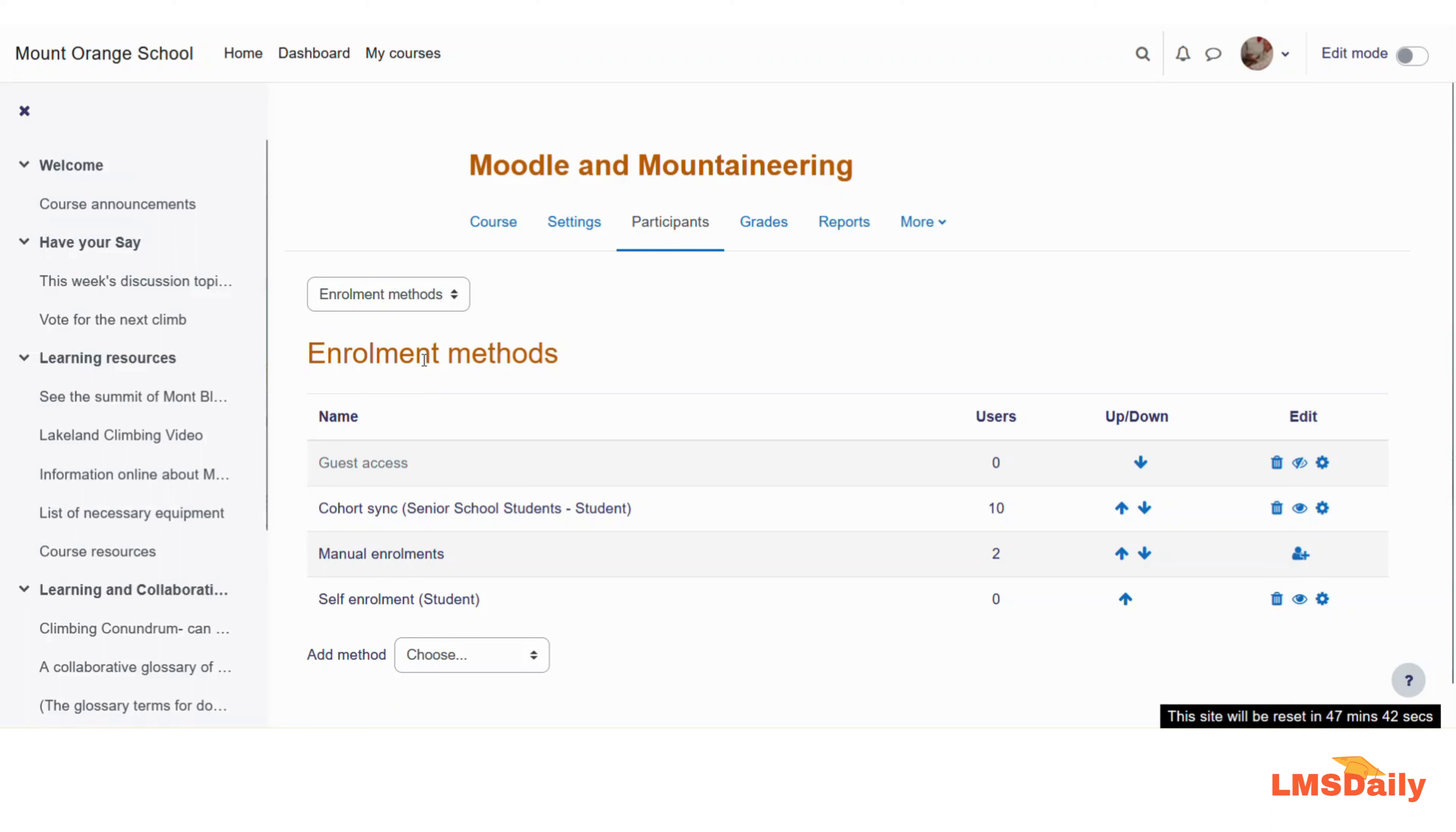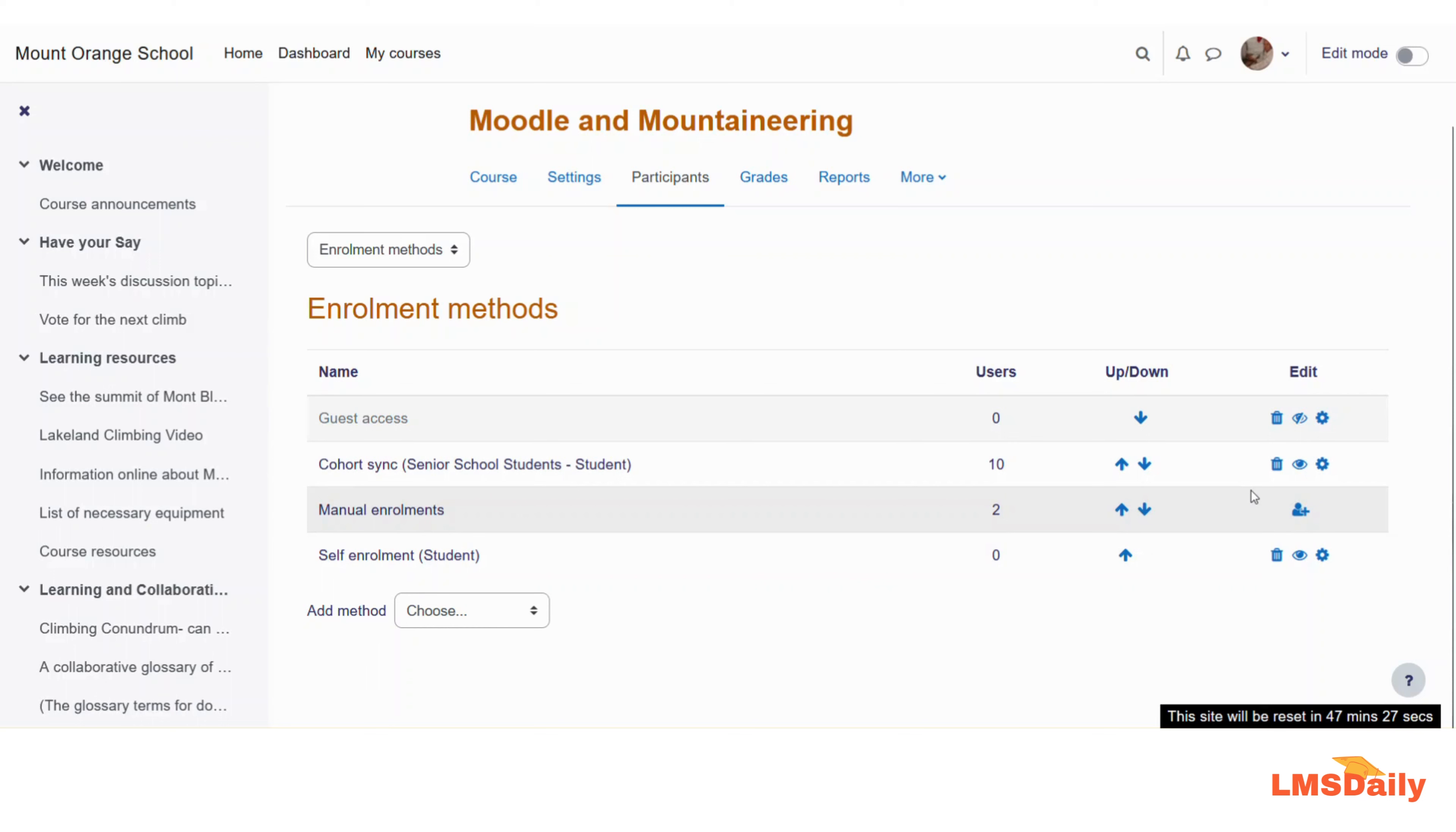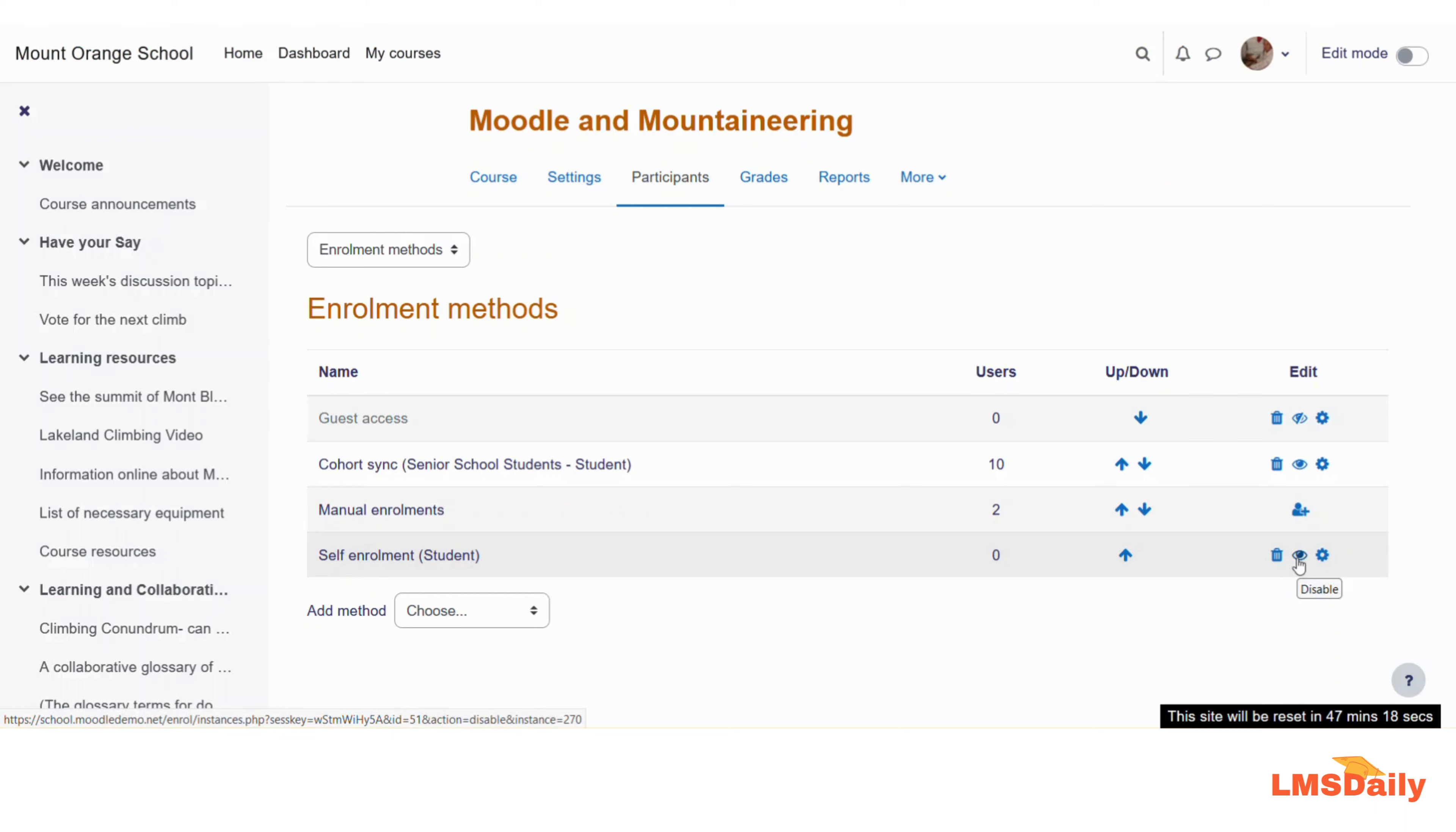So here you will see the list of enrollment methods available and enabled for this course. As you can see, the guest access is disabled as of now for this course, but the other three enrollment methods are enabled. In case you want to enable anything, then all you need to do is click this eye icon to enable. As of now you can see that this self-enrollment method is already enabled for this specific course on my Moodle site.